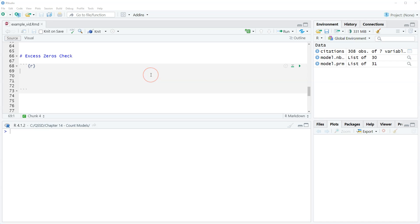Hi, this is Brian Fogarty and this is a video for chapter 14 of the book Quantitative Social Science Data with R, second edition.